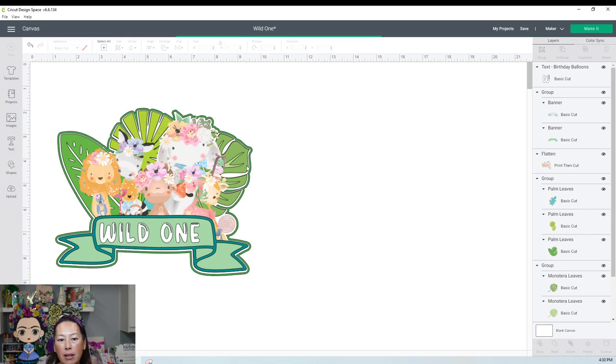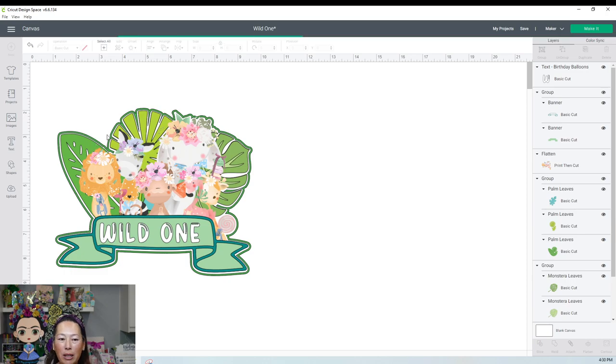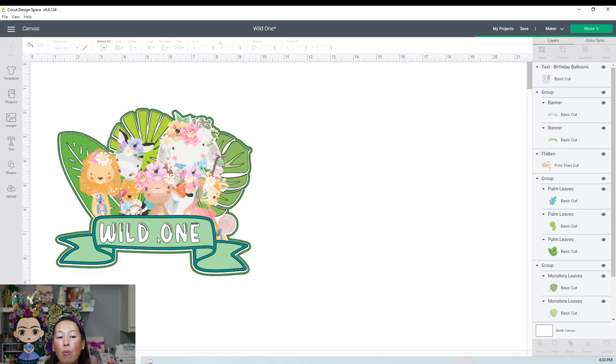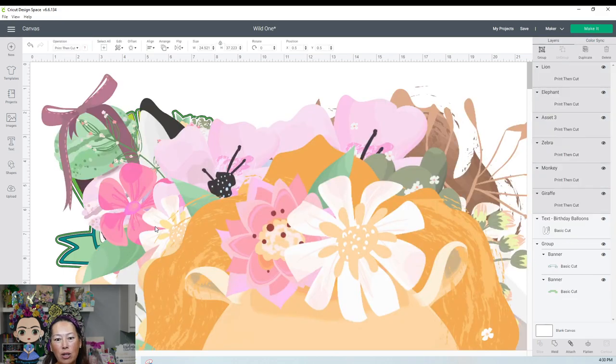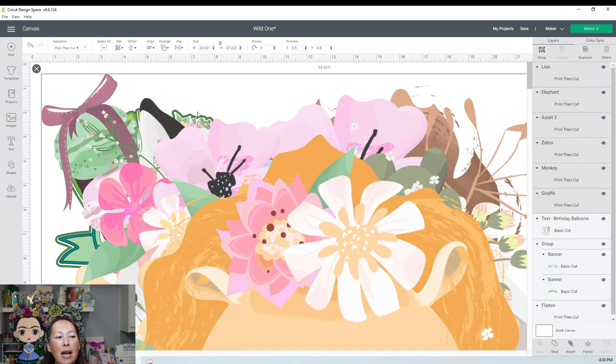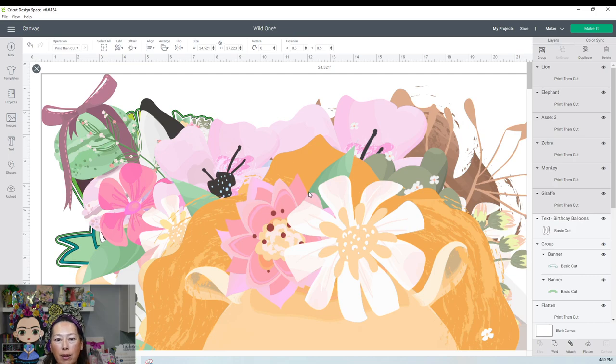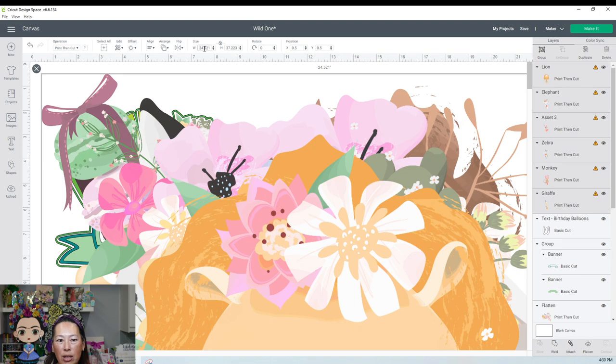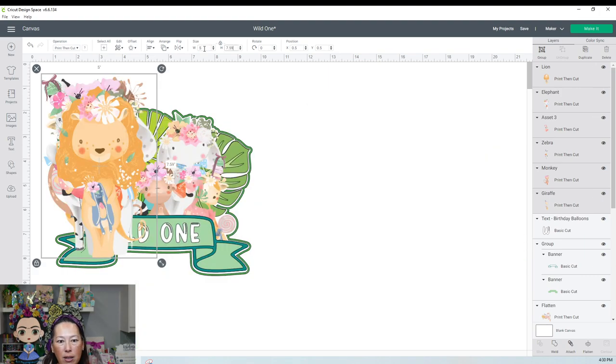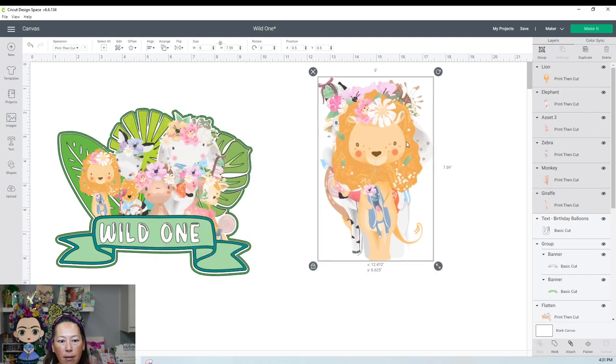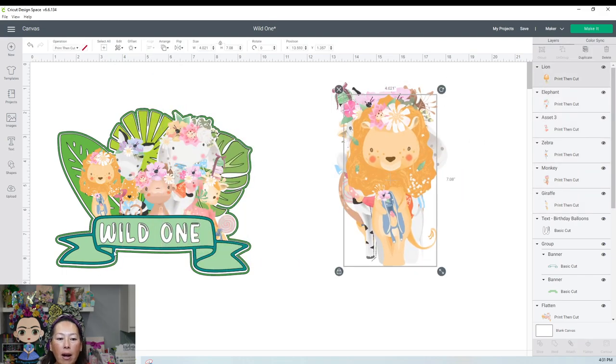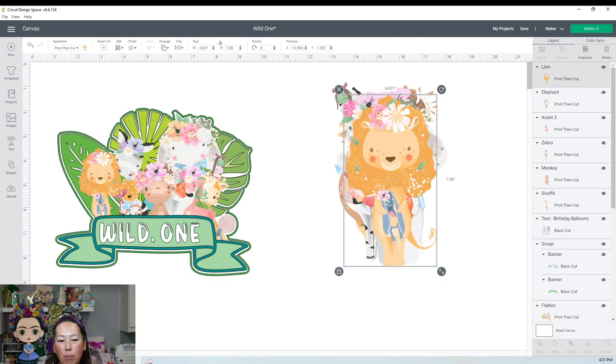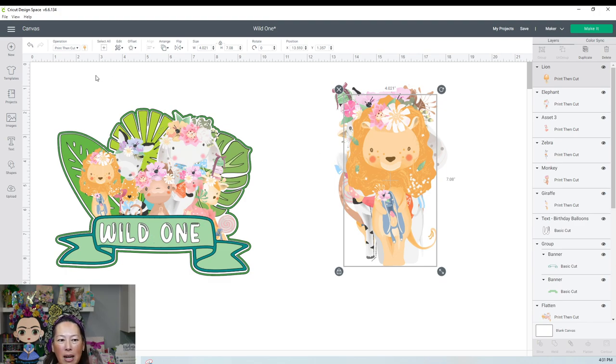The monstera leaf here, and then the tropical leaves here, and then the banner for wild one. So wild one though, the font, let me just talk to you about the font. Okay. It loads really big. So all you need to do is this is already highlighted. I would just change the size, make it like five inches there. So now they're all over here. Okay. This font is called birthday balloon. I don't know where I got it from. I don't know. Maybe it's a design space.